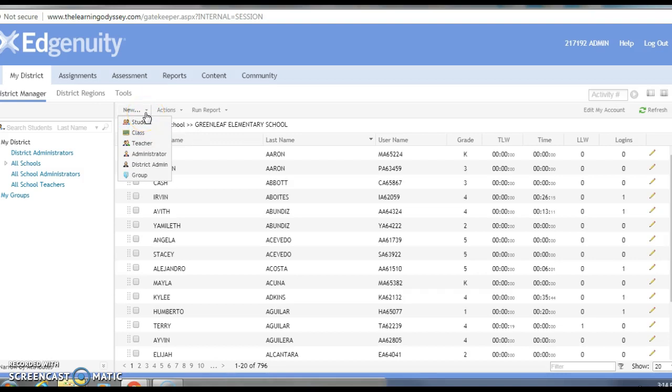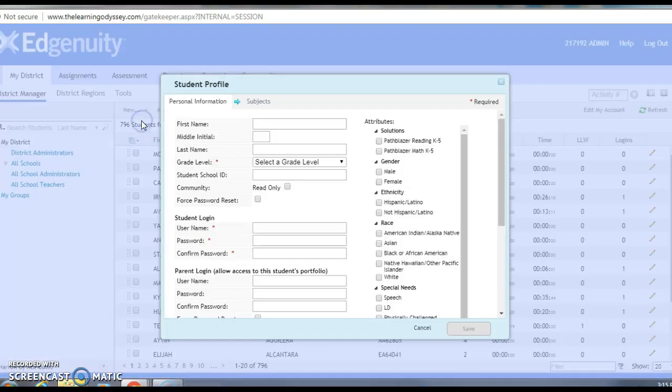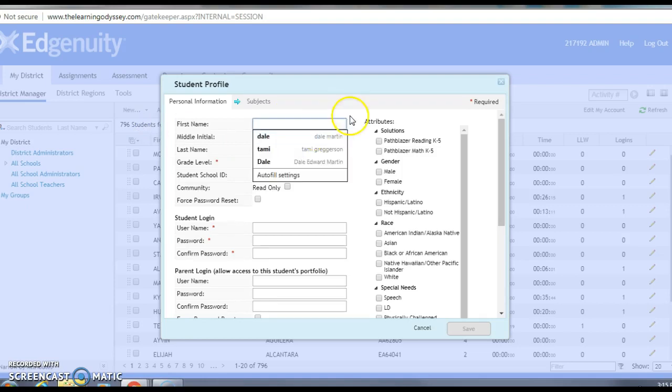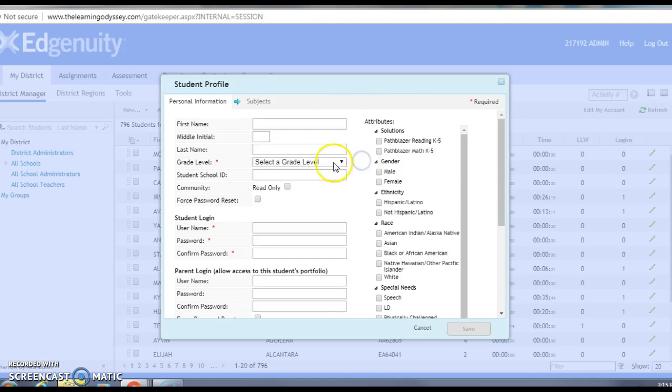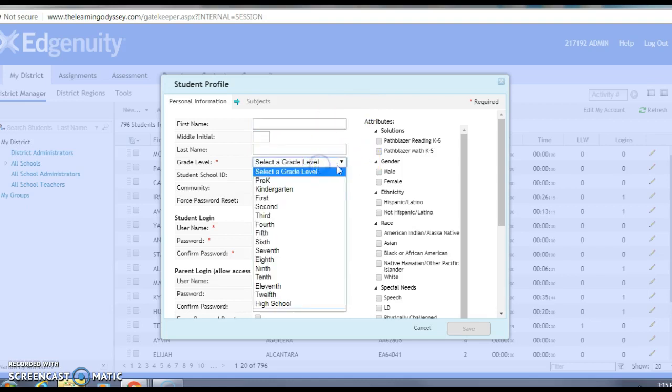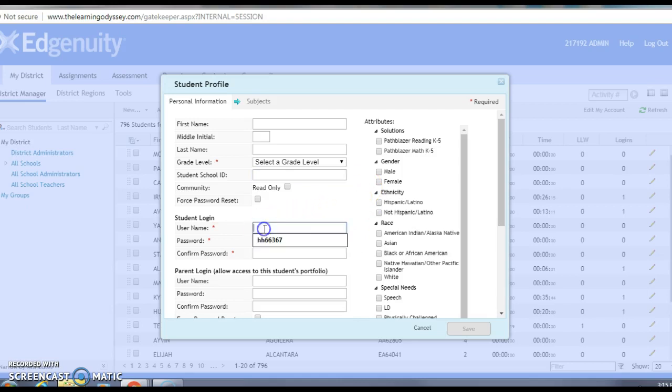Depending on your level of access to Pathblazer, you may or may not be able to add a teacher, administrator, group, or district admin, but you should be able to add student. So we're gonna click on student, and then this is pretty self-explanatory. We're gonna fill in first name, last name, grade level, student school ID, and then username and password.